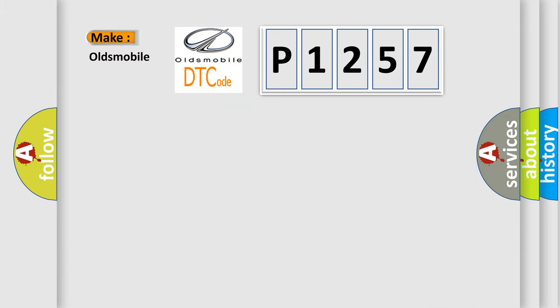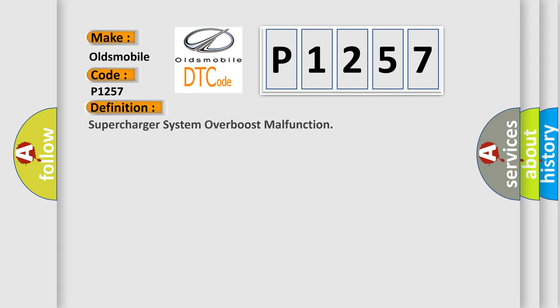So, what does the diagnostic trouble code P1257 interpret specifically for Oldsmobile car manufacturers? The basic definition is supercharger system over boost malfunction.